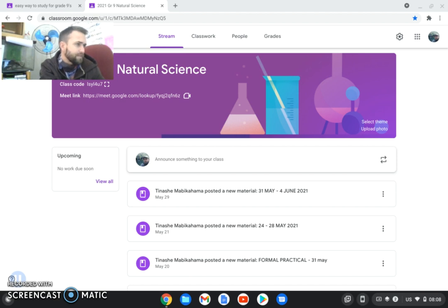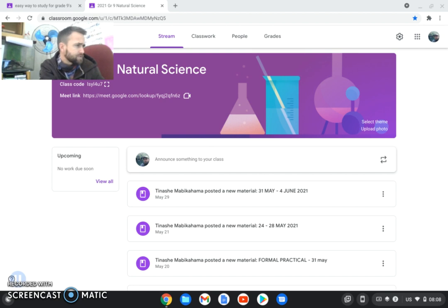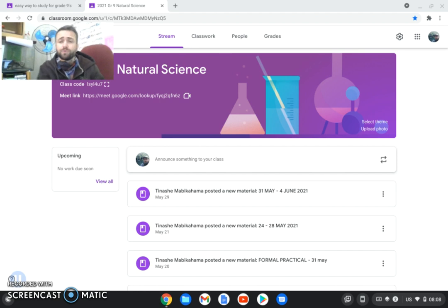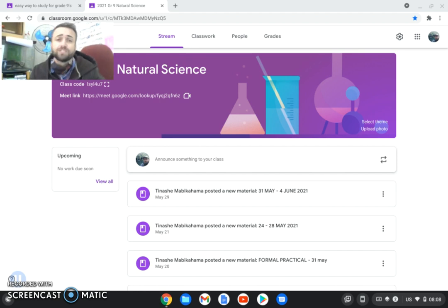And that question paper guys is out of 50. So it's not going to be so difficult, but go through all of that. And in general guys, just terminology is important.